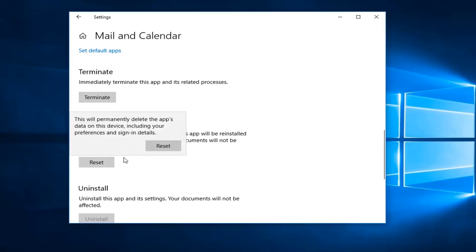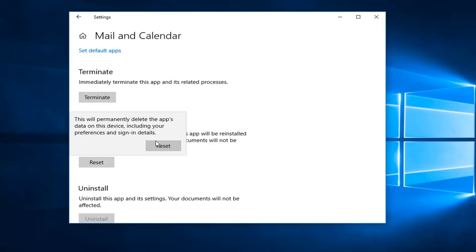Left click on reset. We'll get a prompt saying this will permanently delete the app's data on this device including your preferences and sign in details. We'll have to click on reset here.